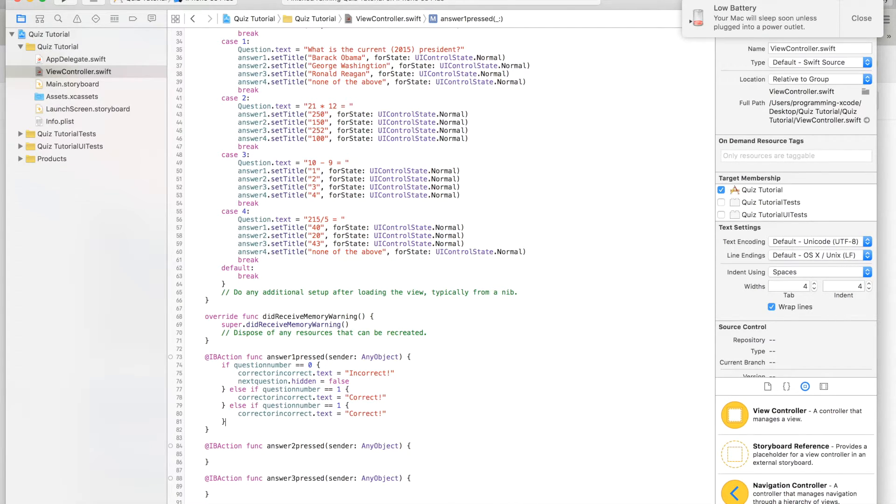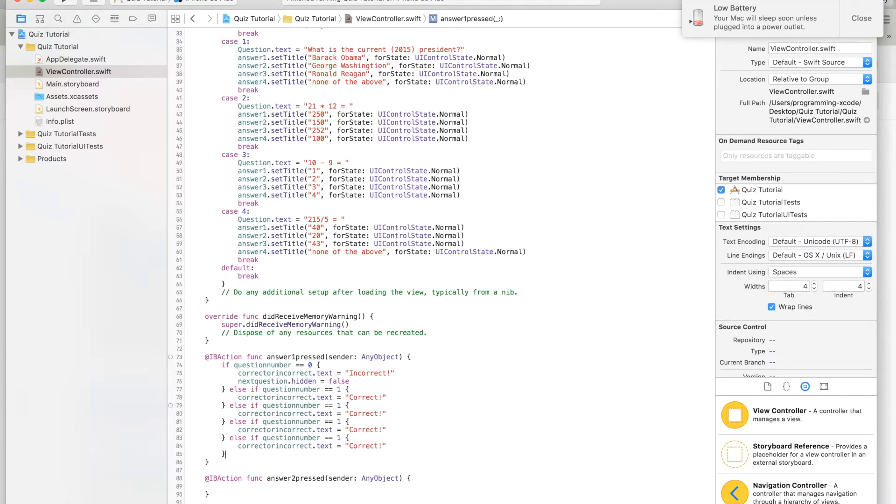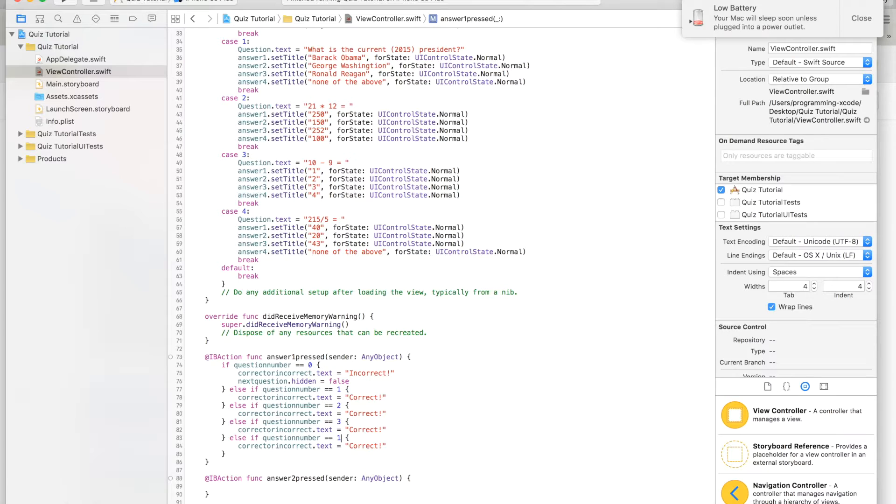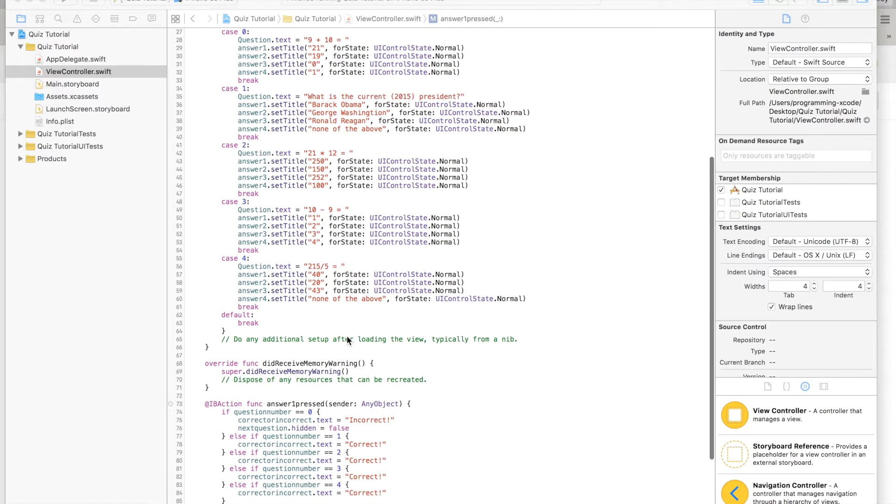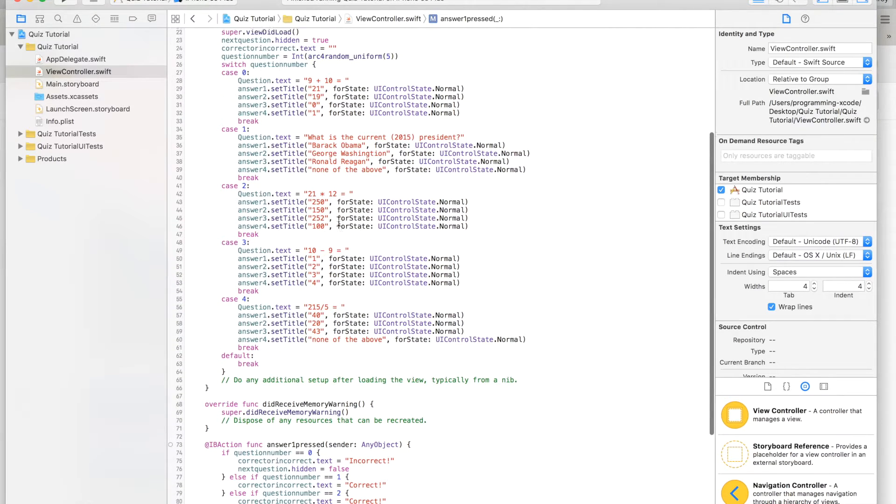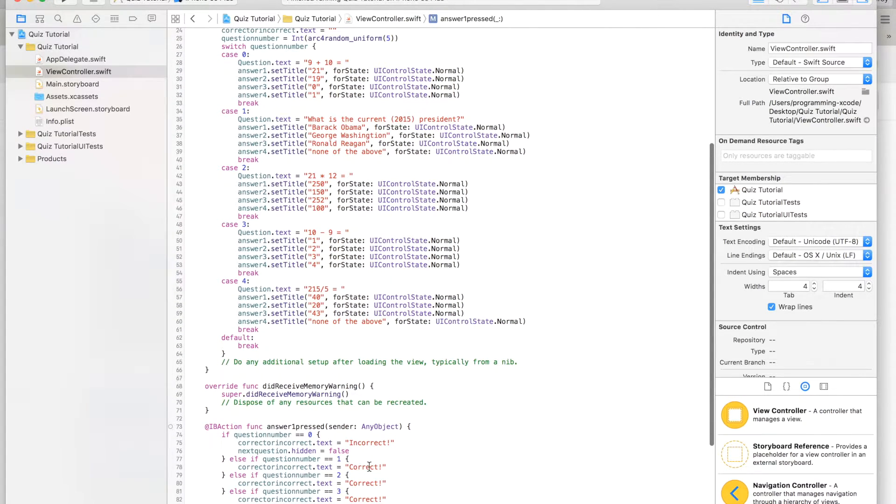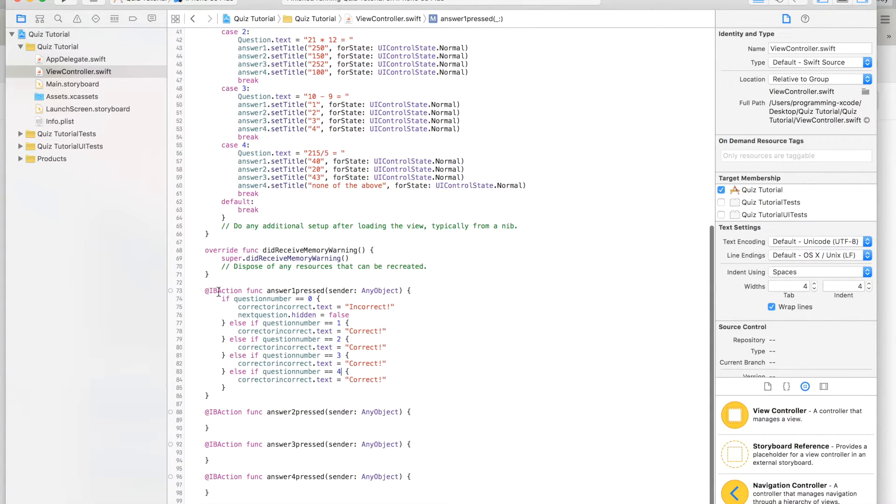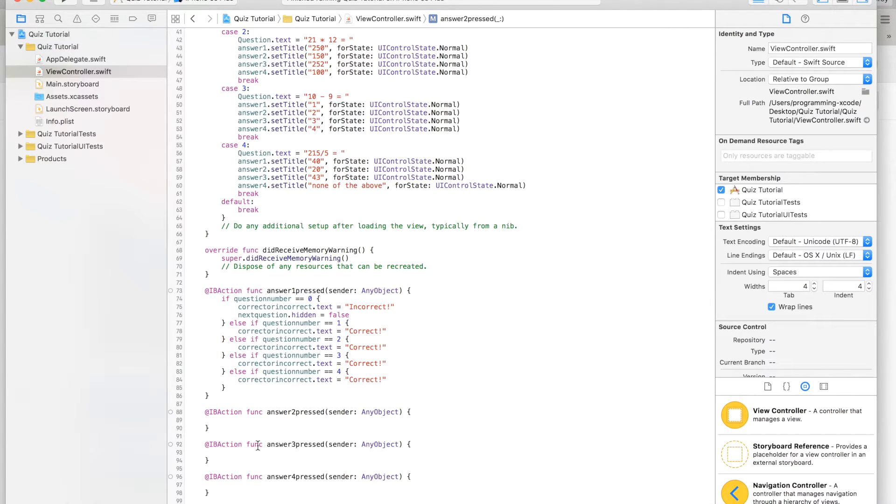Then we are going to copy this and paste it a few times. Zero, one, two, three, four. Let's change these. Then we'll go down and we will look up. Let's copy all of this and we will paste it in here and here.